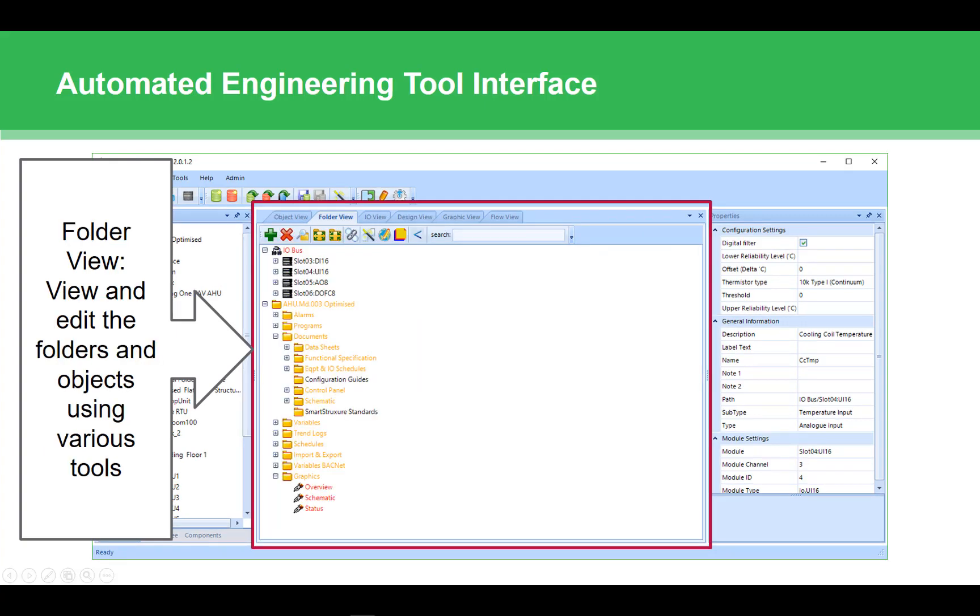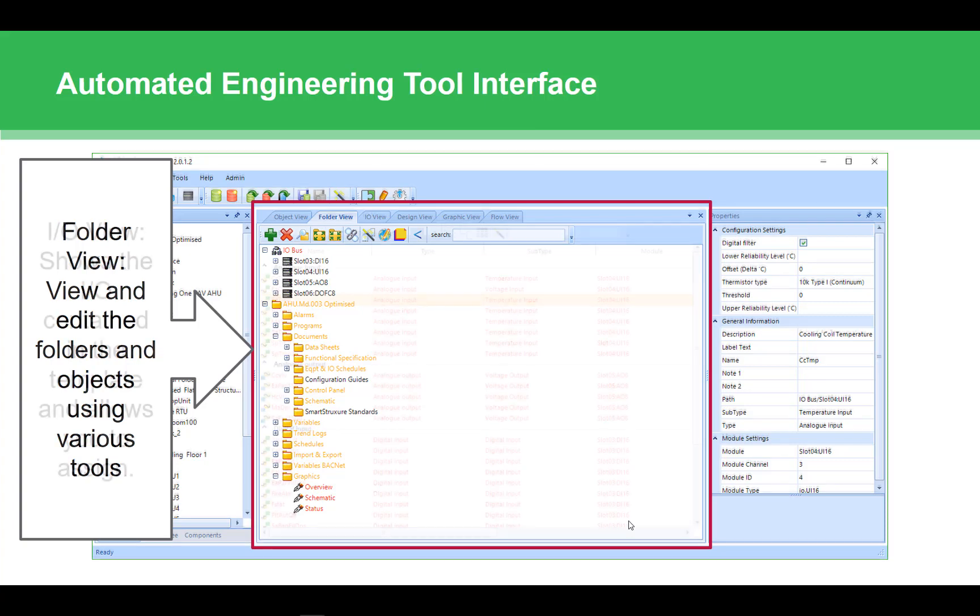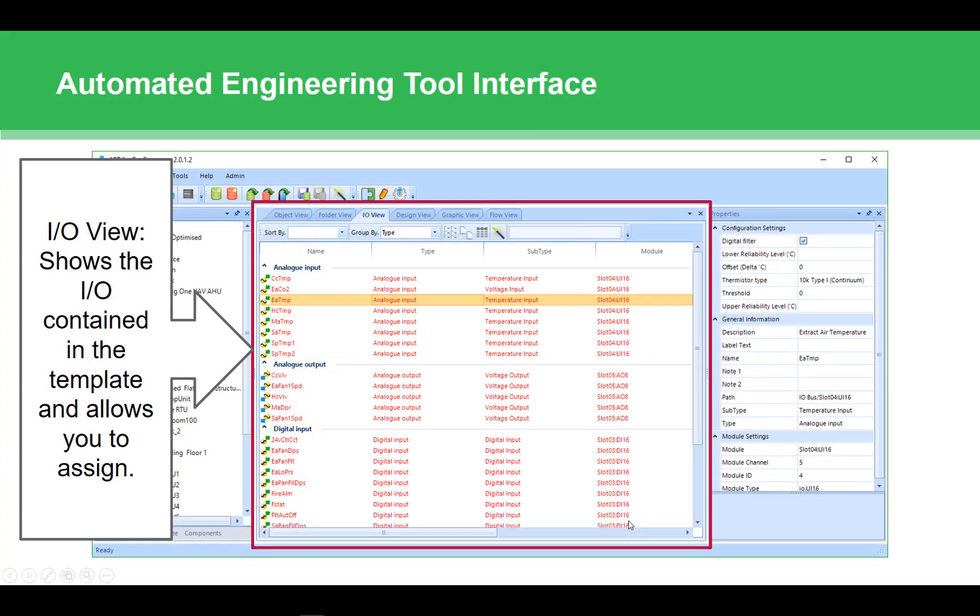The folder view shows you the folder structure of your application. You are provided access to additional tools like global edit, duplication, ability to set custom types, and other things that you can only do from the folder view.